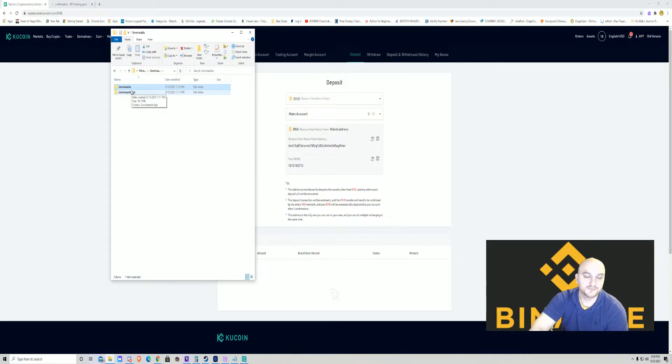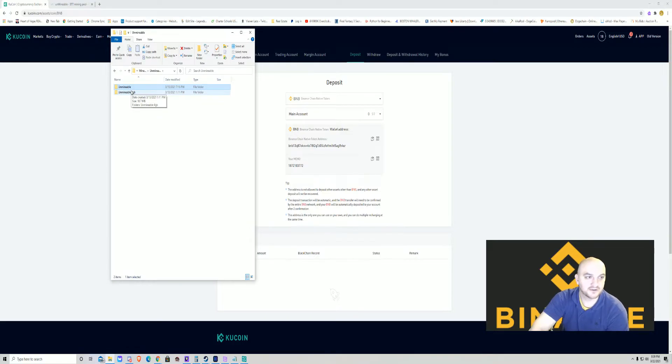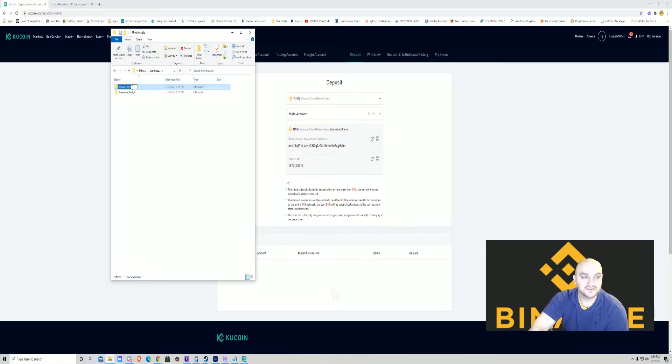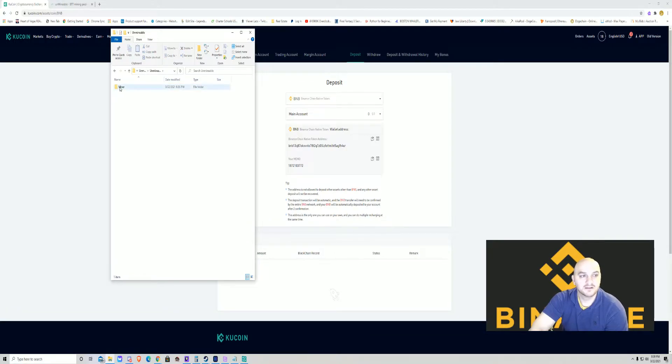The four gigabytes is if you have like an RX 470 four gigabyte or a card like that. If it's more than four gigabytes, you're just going to use the Unmineable, and that's what we're going to go through in the tutorial here today.